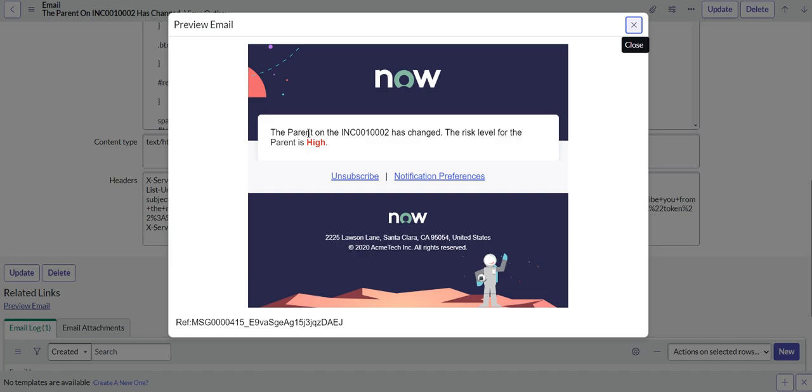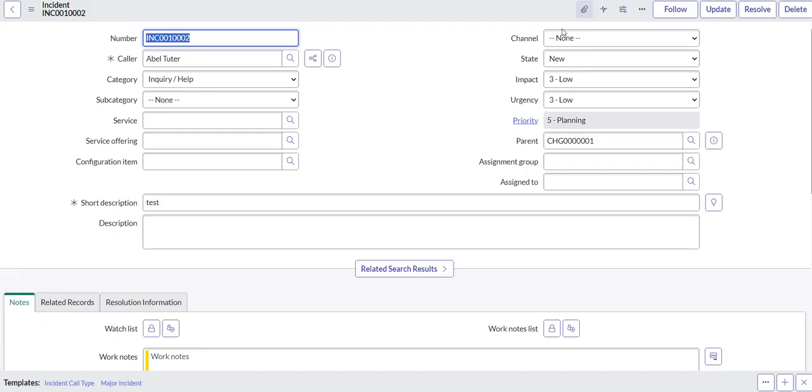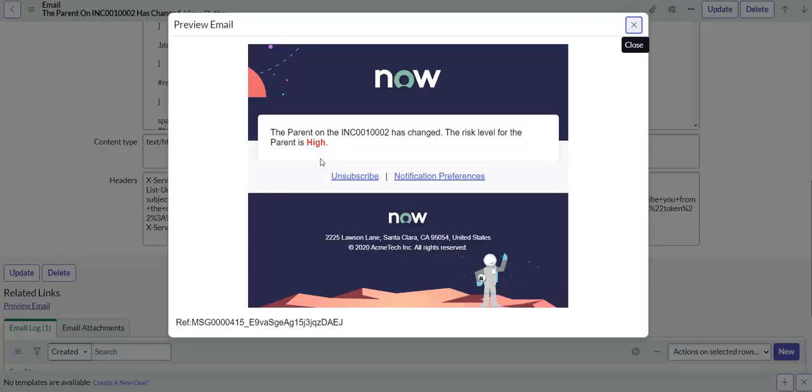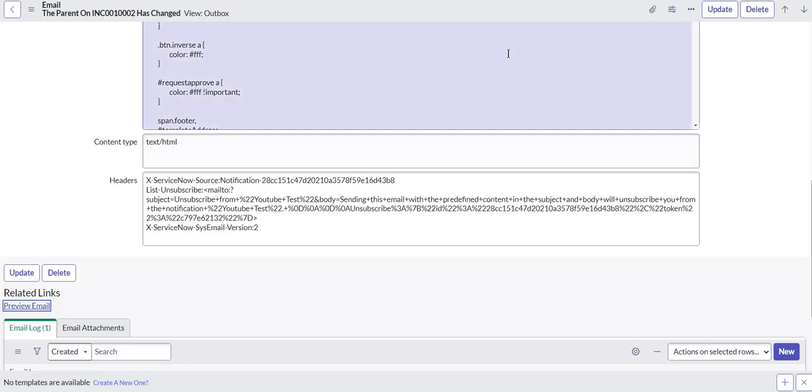So it says the parent on INC0000002 has changed. The risk level for the parent is high. And that is the number for our new incident that we just created, and you can see that it is showing the risk level as high.